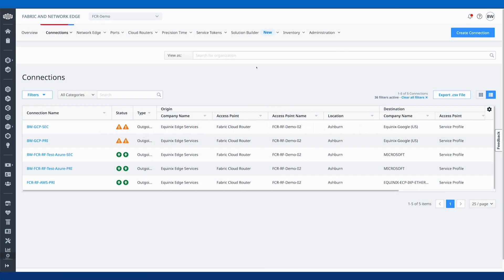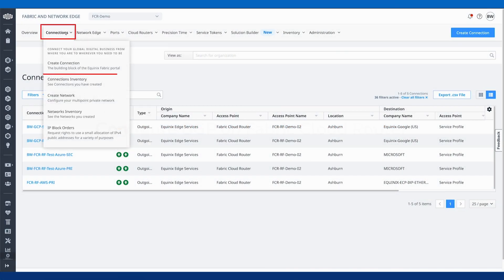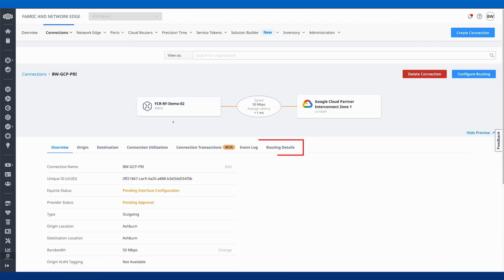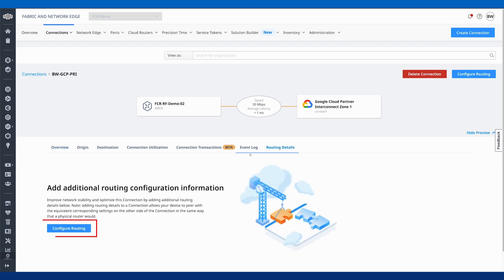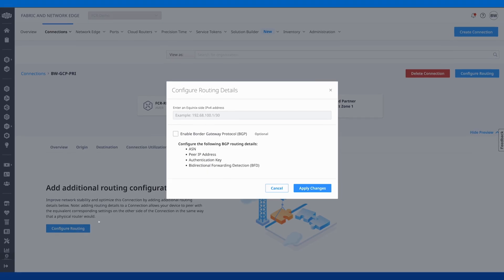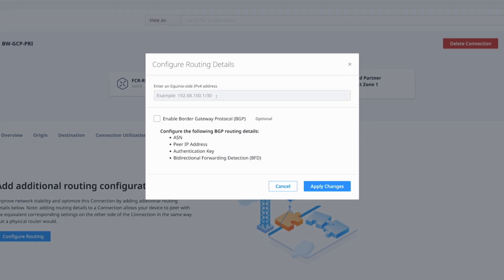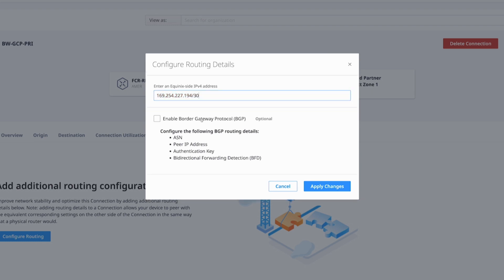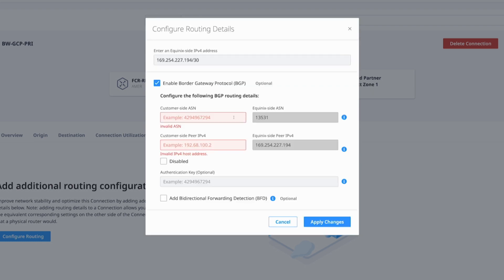For the next step, we want to make sure that we navigate in the Equinix portal to our connections inventory. From here, we're going to select each of our Google connections. We'll start with the primary first. We'll select routing details and configure routing. From here, we'll utilize the peer IP addresses that we got from the GCP side. We'll enable BGP.